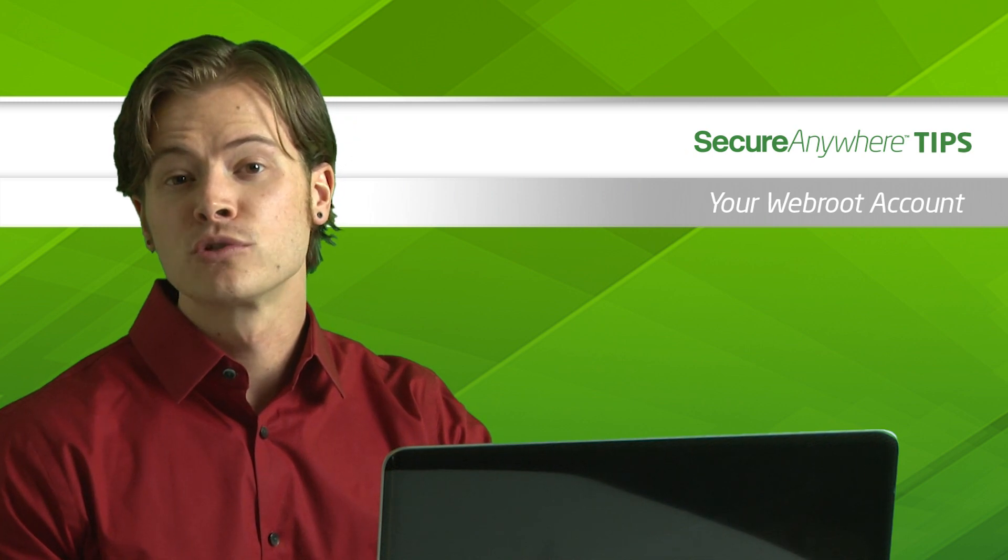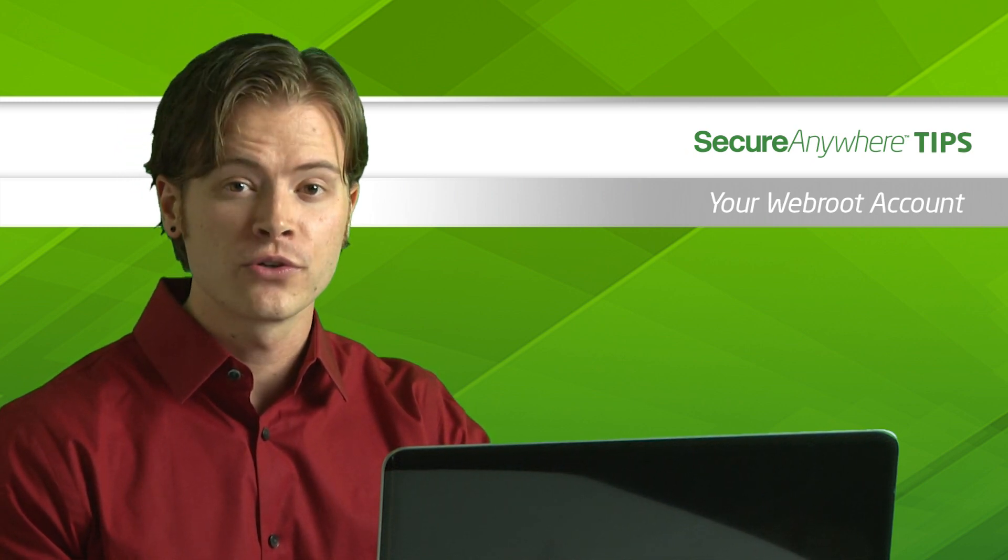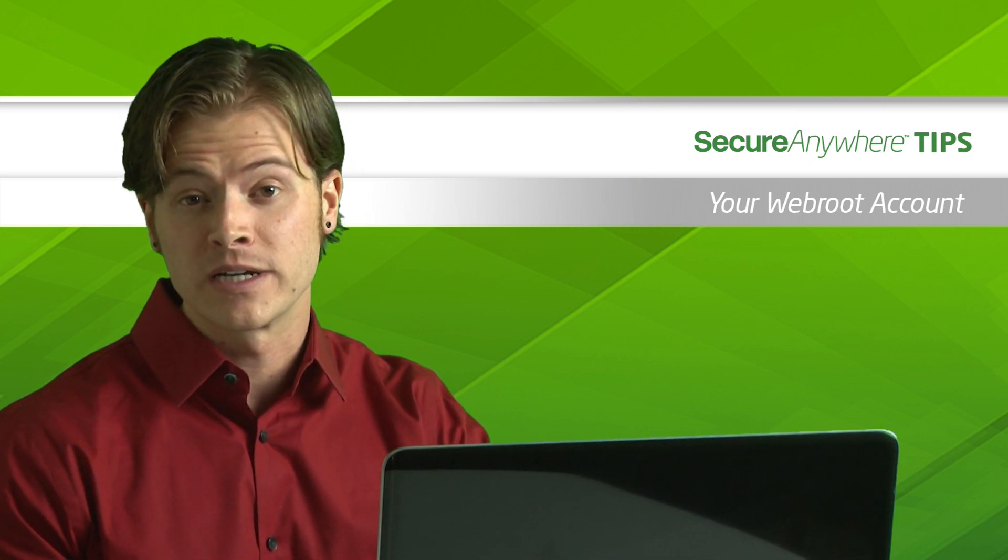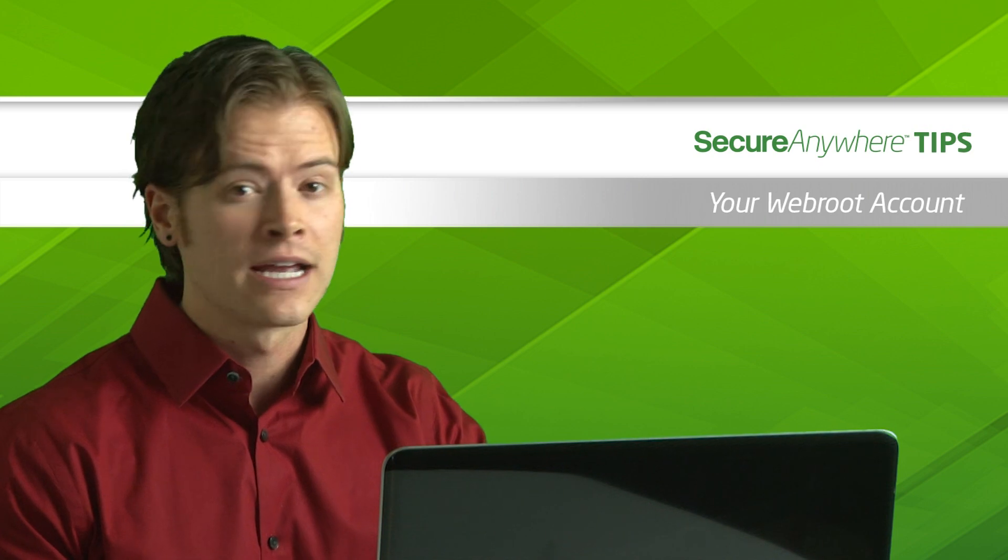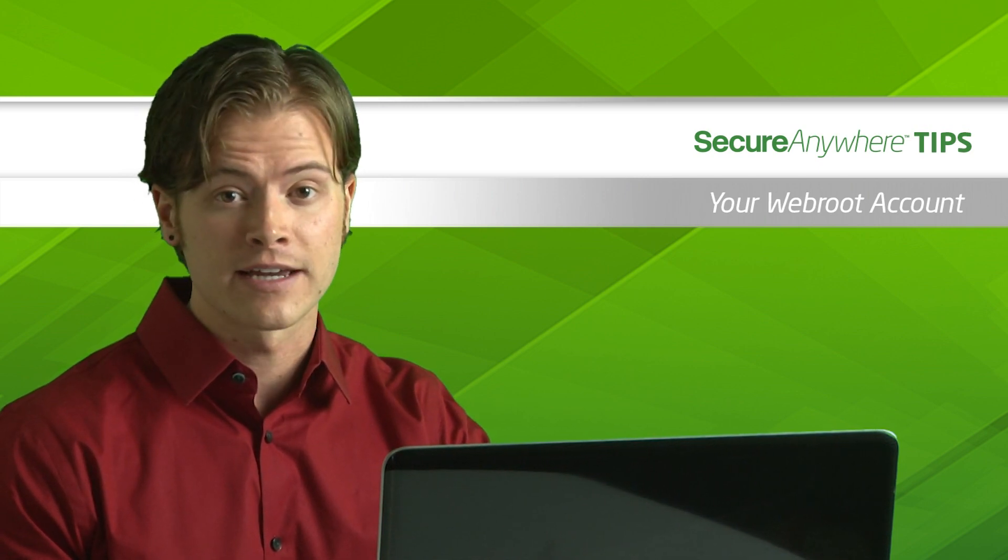Your Webroot account enables you to manage security for all of your devices and activate cloud-based features, and it only takes a couple minutes to get set up.